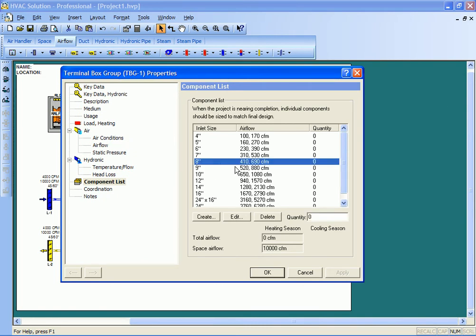You don't want to have to in many cases detail out every single VAV box that exists in a project. Rather you can make some assumptions especially at the early stages of the project, and this allows you to do that.